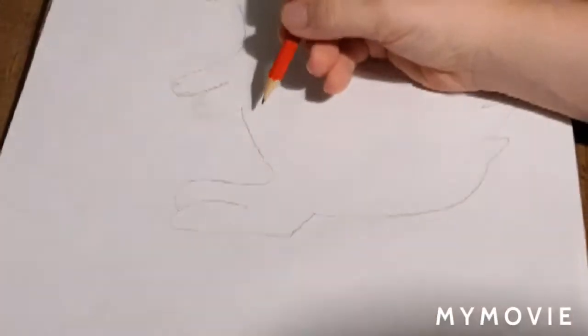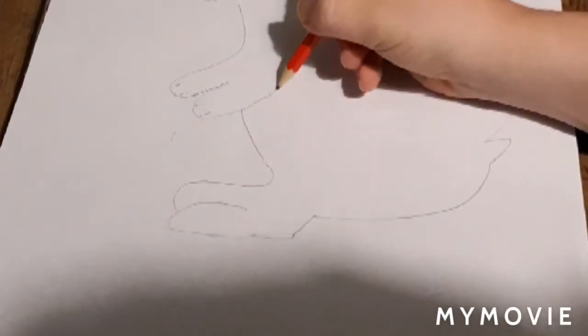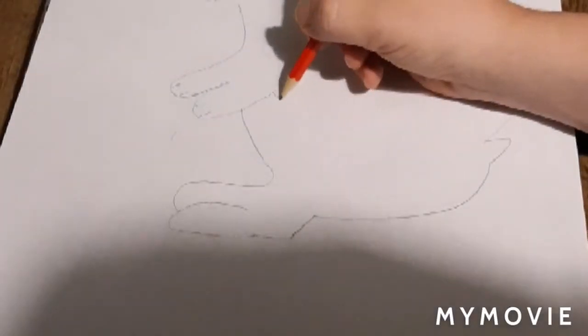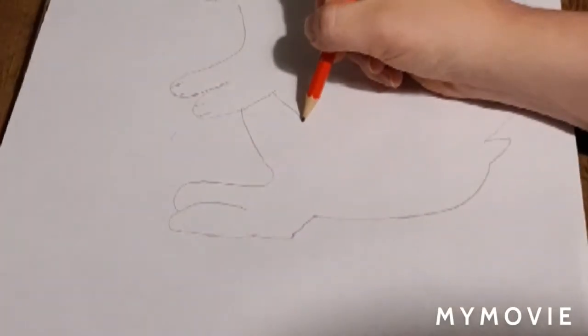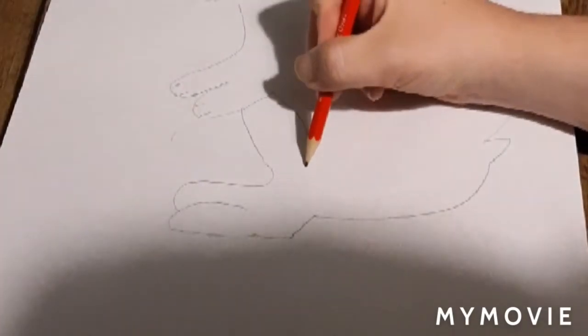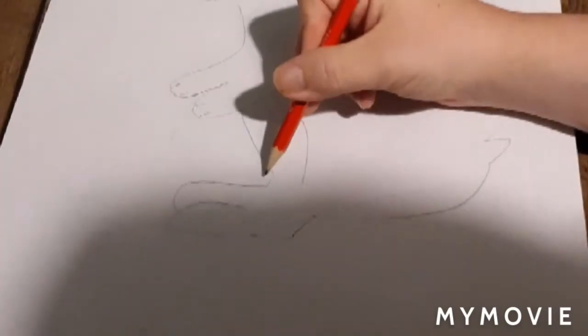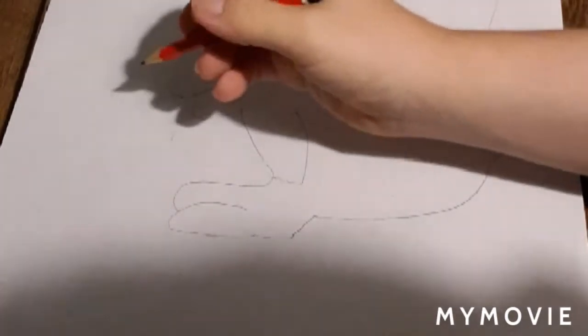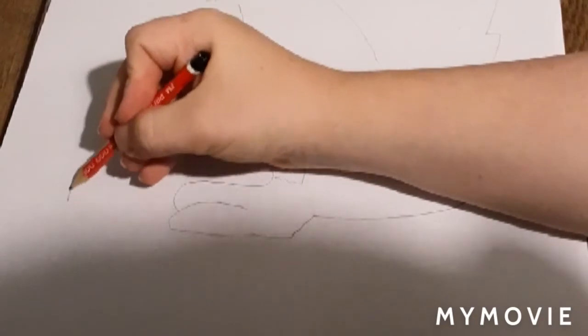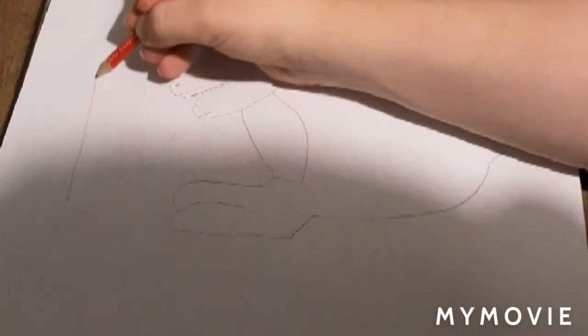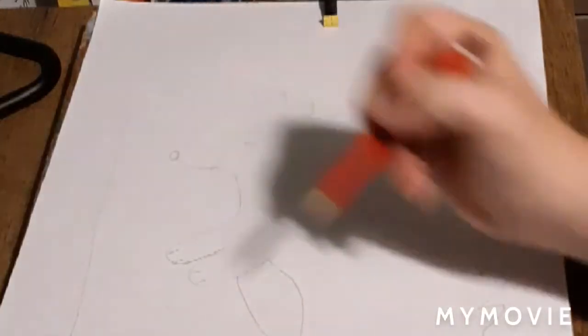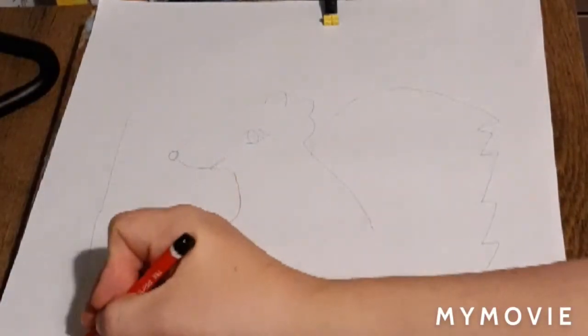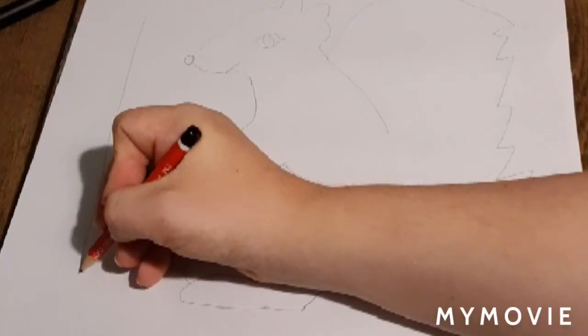And we're going to draw this squirrel's belly. And we're going to draw a tree. You guys can design your tree, you can do anything you want.